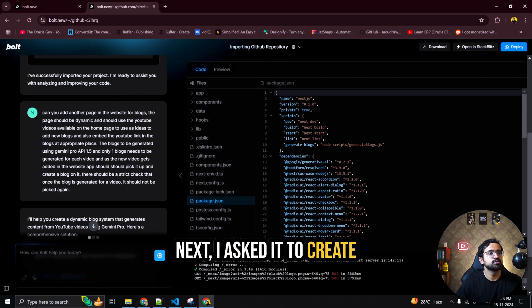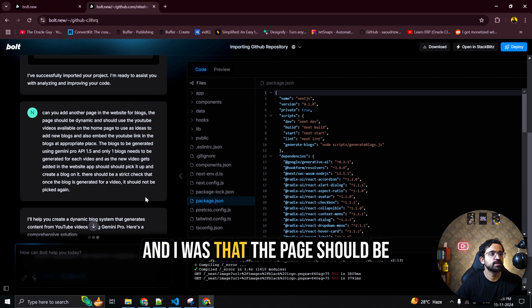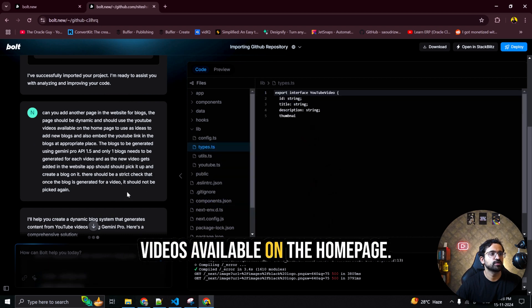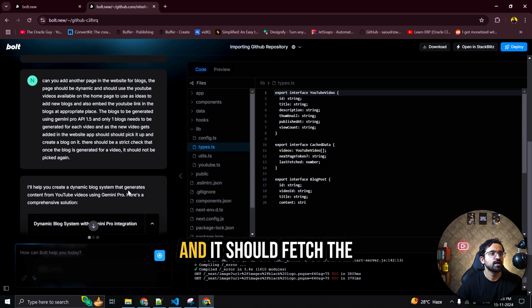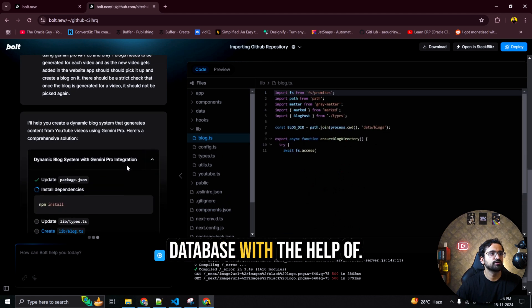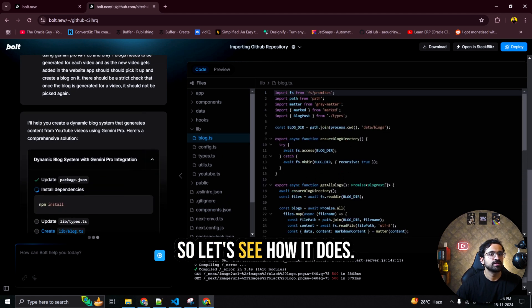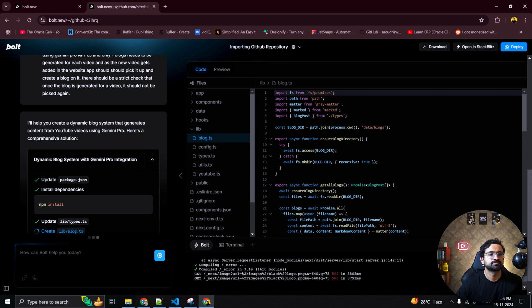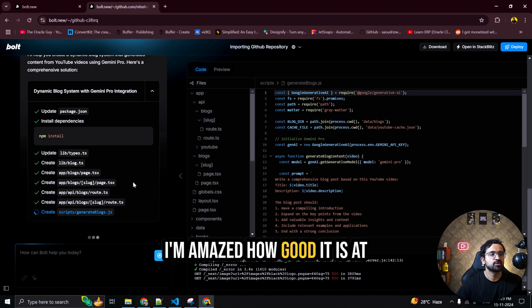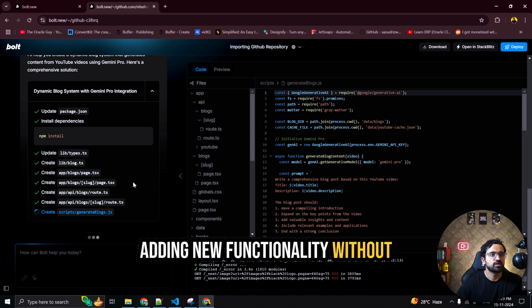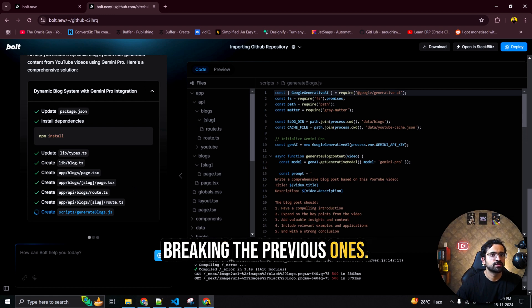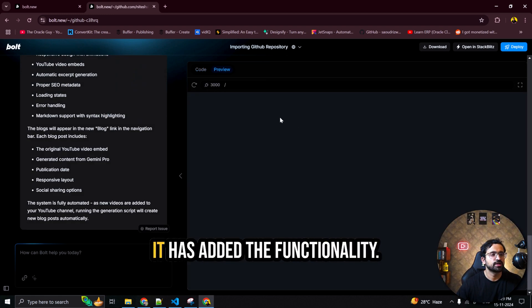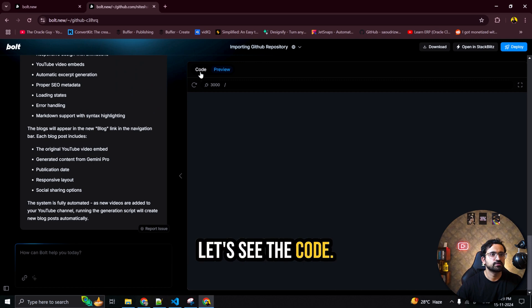So as you can see it has suggested all the code changes in the various TypeScript files that I have. What new files had to be built. Next I asked it to create another page for the blog. And I asked that the page should be dynamic. And it should use the YouTube videos available on the homepage. And it should fetch the database with the help of Gemini Pro API. So let's see how it does. I am amazed how good it is at adding new functionalities without breaking the previous ones. So it has finished the code. It has added the functionality.